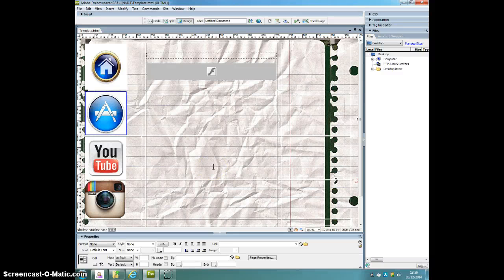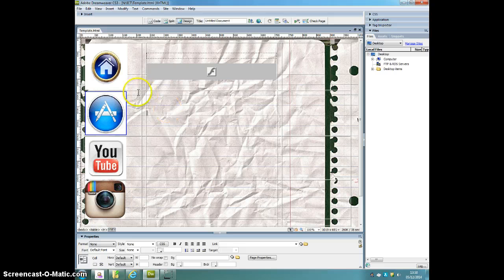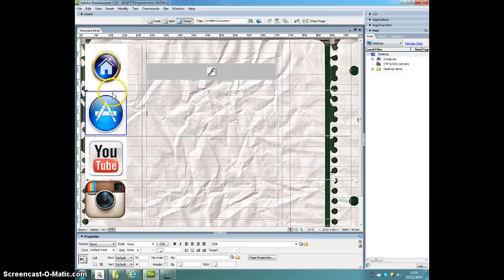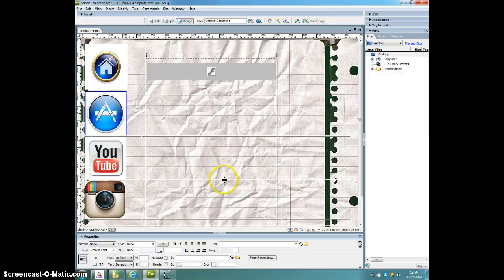The website should really be taking shape now. You should have lots of buttons, lots of links on the left hand side here to other websites and your own pages of your website. You should have a banner here which you can't see at the moment.